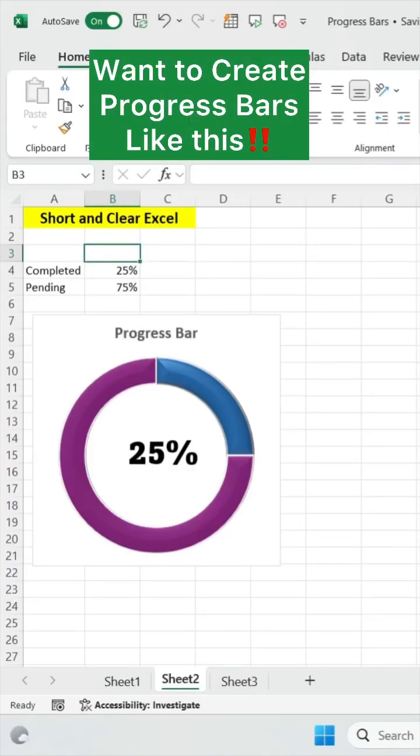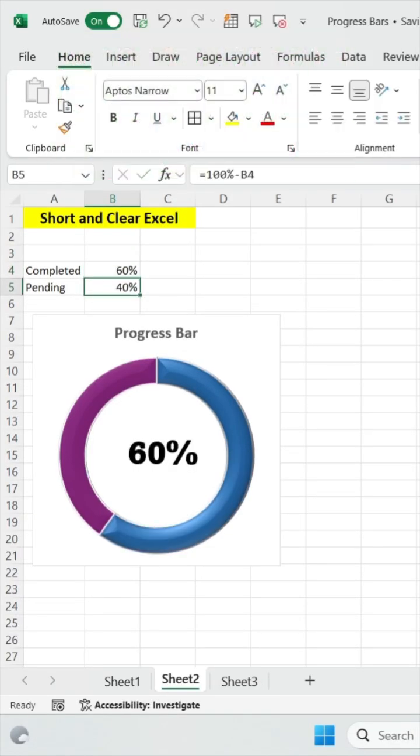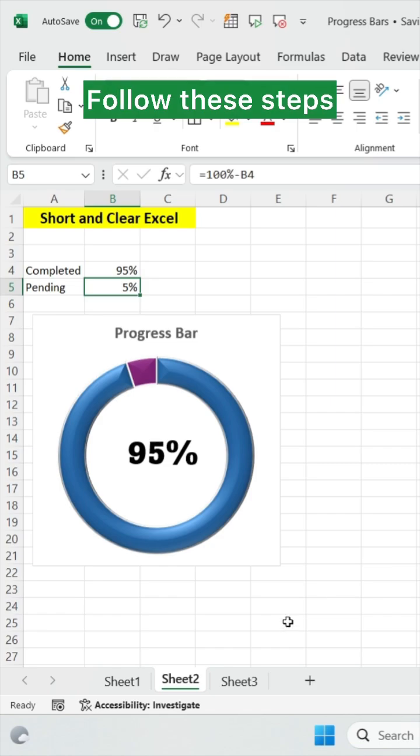Want to create a progress bar like this? Follow these steps.